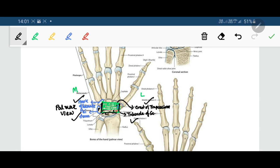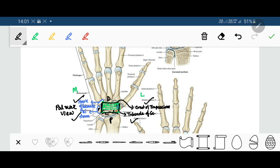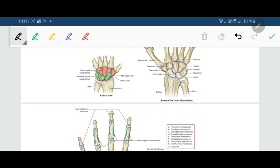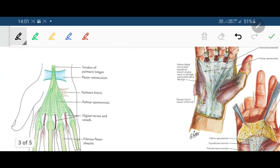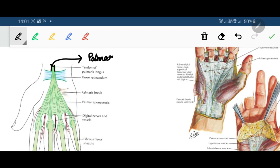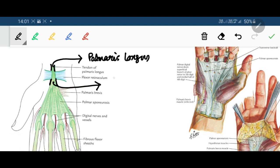Regarding the proximal and distal tracing of the flexor retinaculum: proximally, the flexor retinaculum is attached to the tendon of palmaris longus, whereas distally it is continuous with the apex of the palmar aponeurosis.